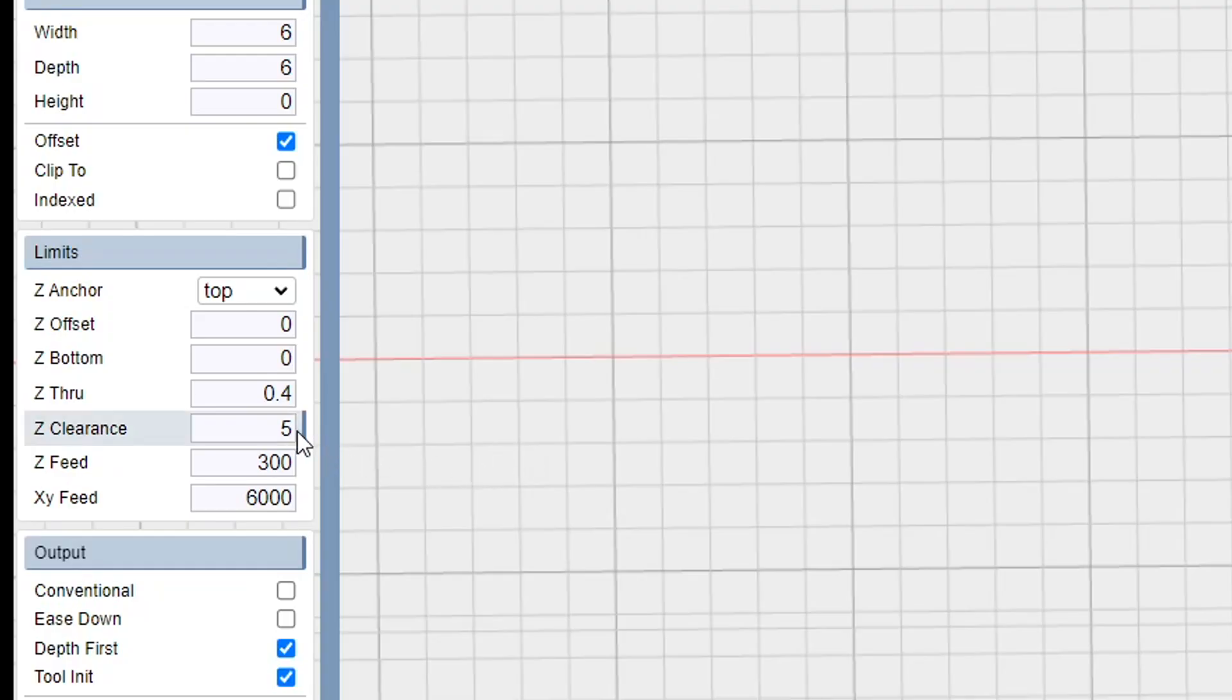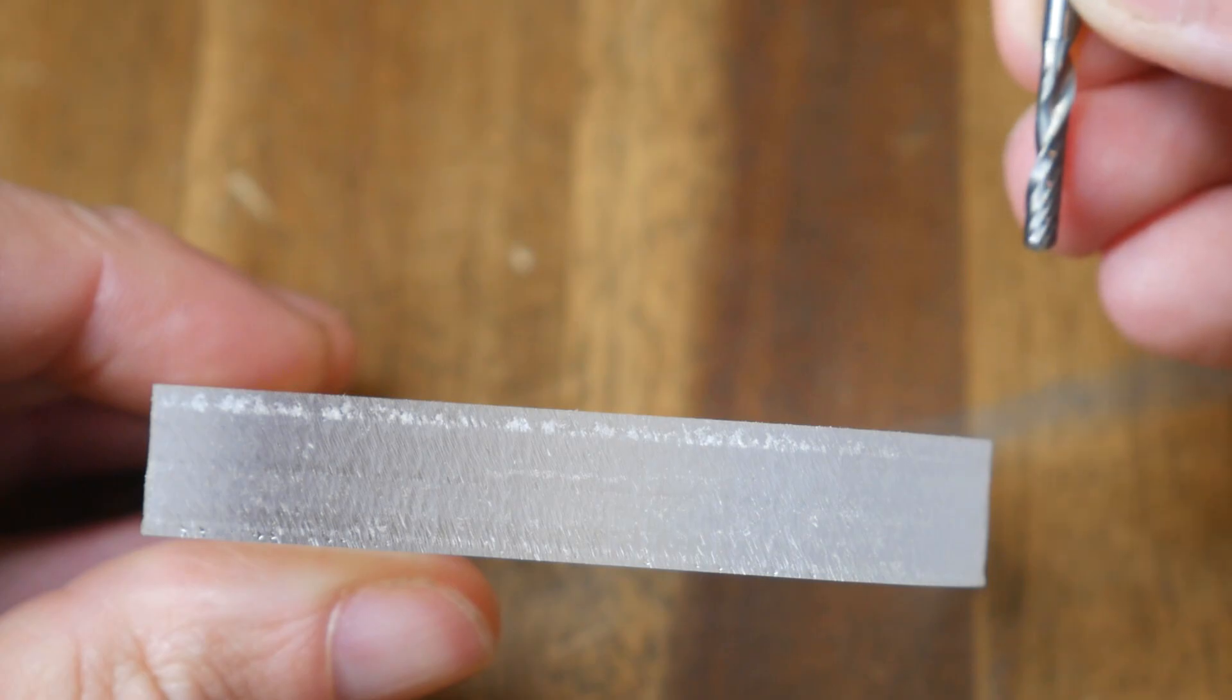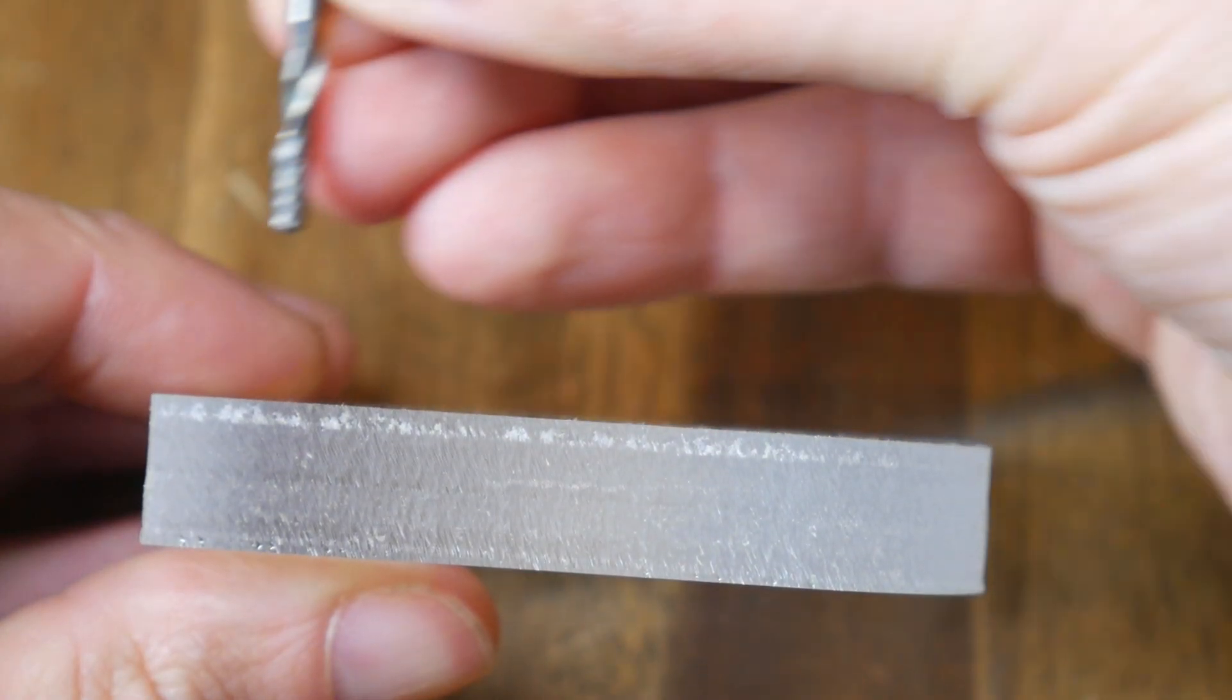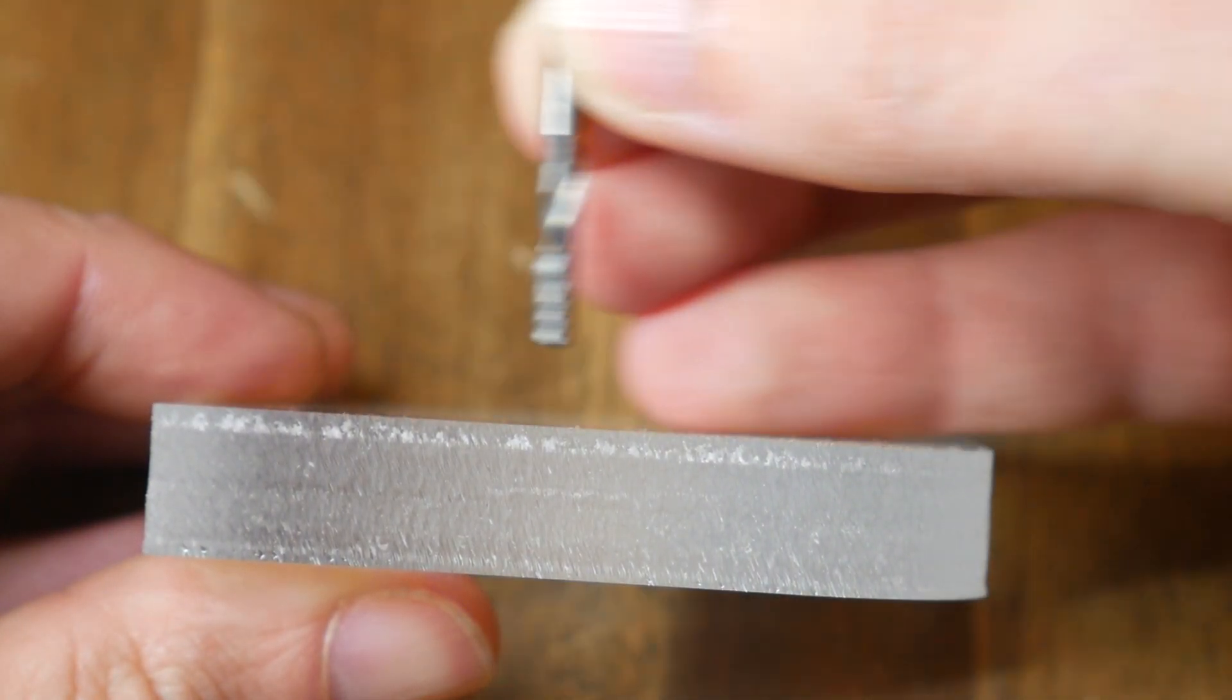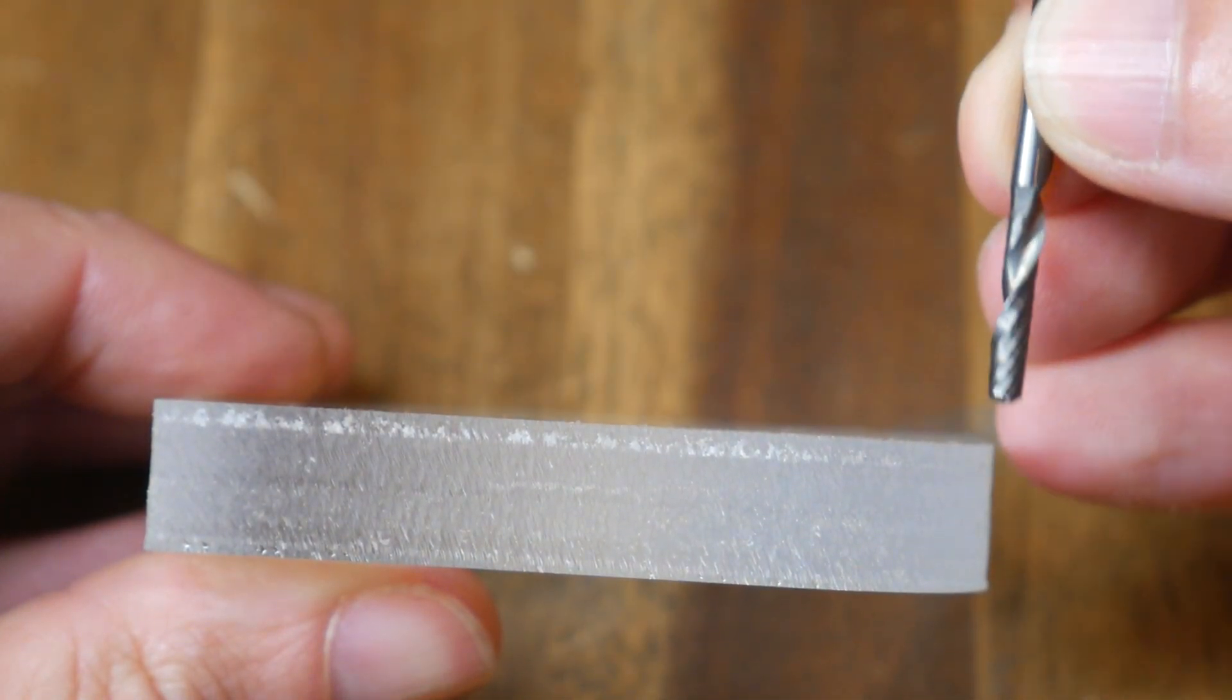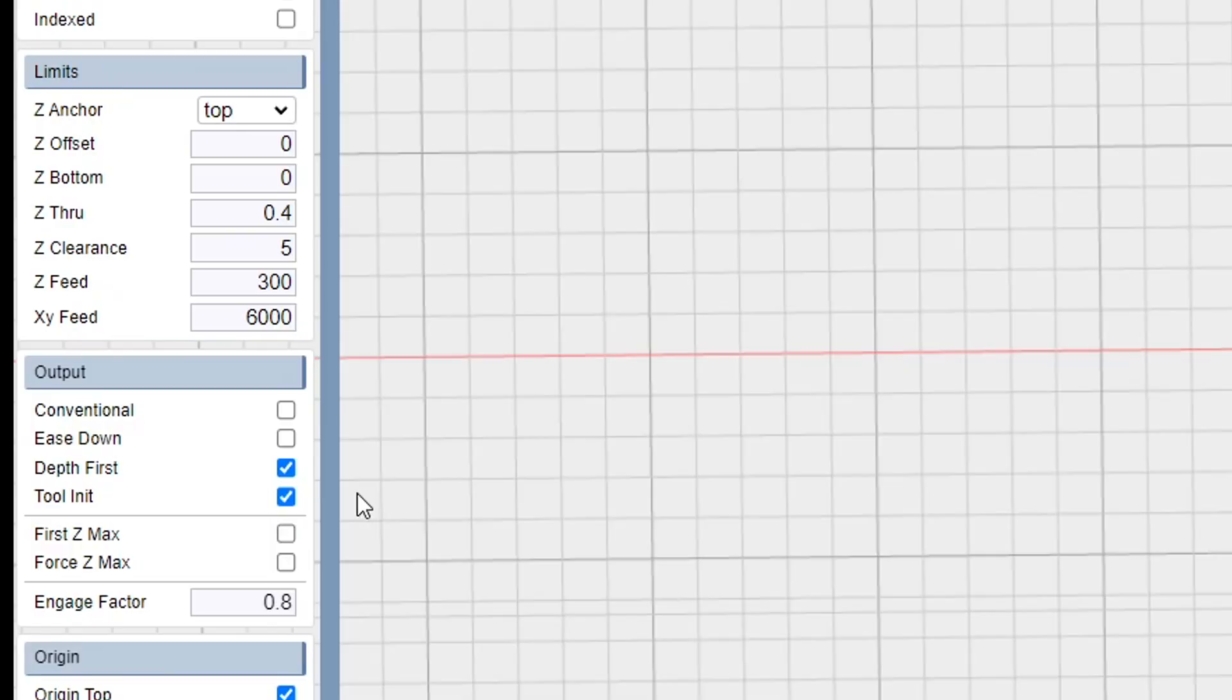Our next one, Z clearance, which here I have set to 5, dictates how much clearance the bottom of the cutter will be given when it's moving in free air over the material to go to a different location.